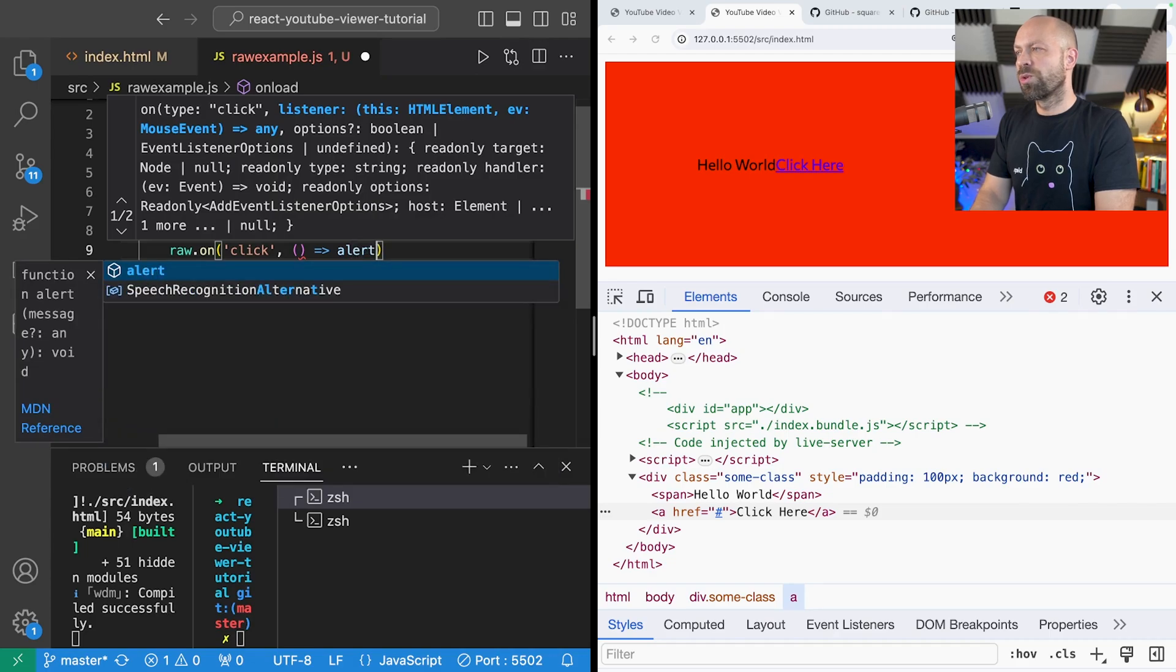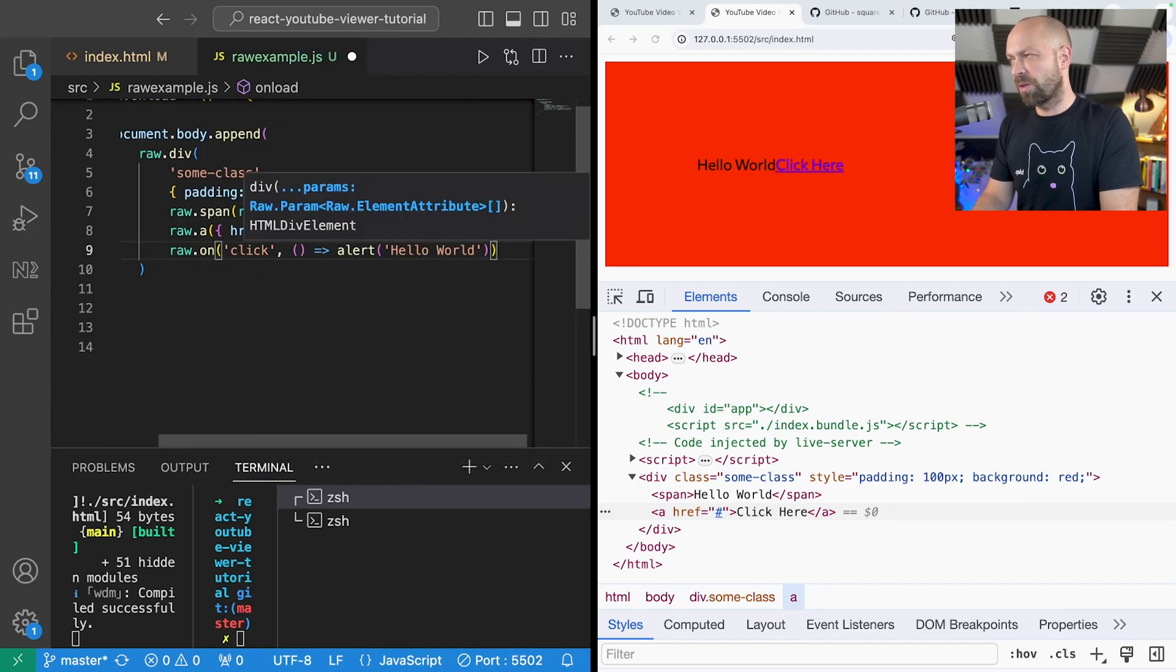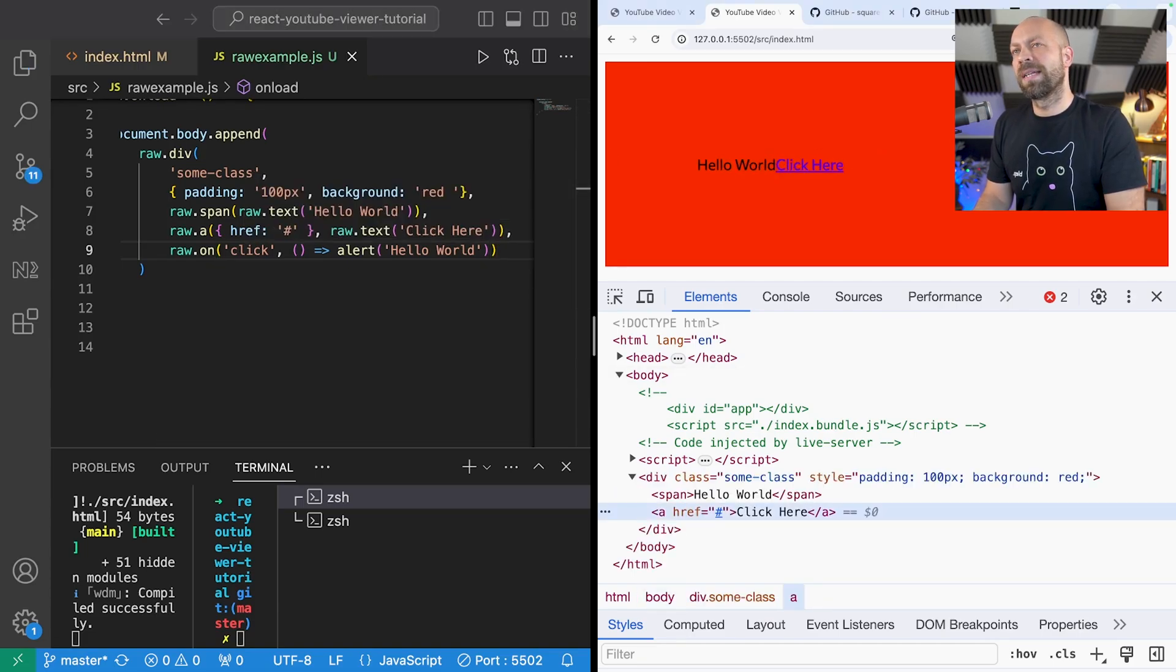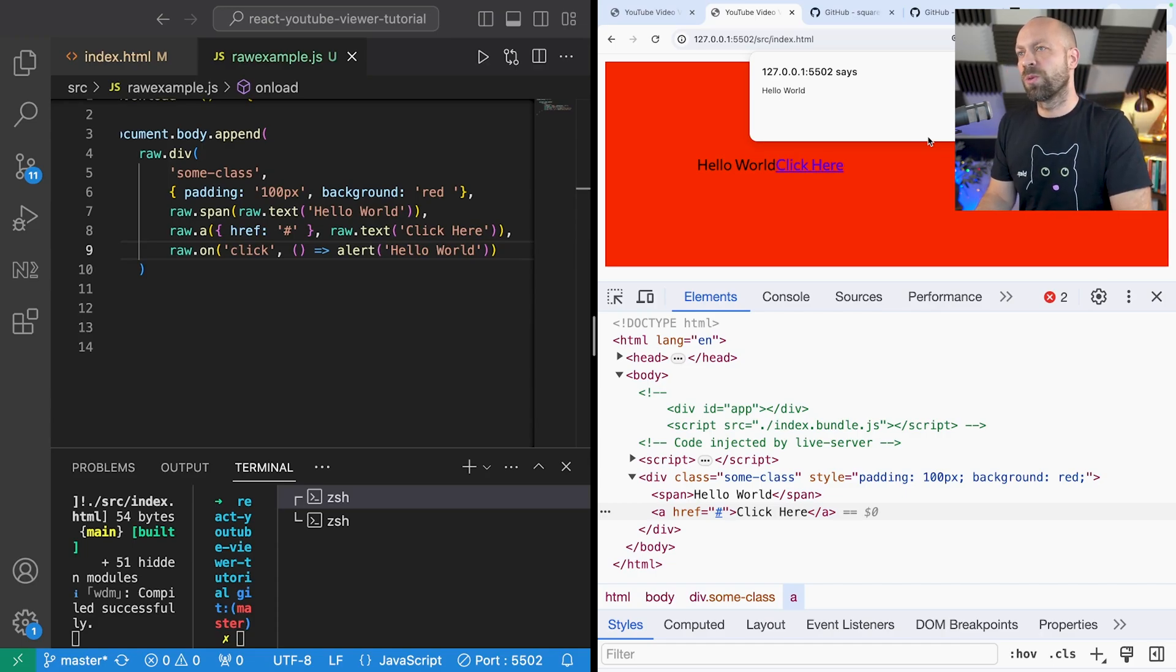So we use the raw.on function and just say I want to run this function which has got a call to alert hello world. And back in the page if we click somewhere on the div you can see the function is called and we get the alert popping up.